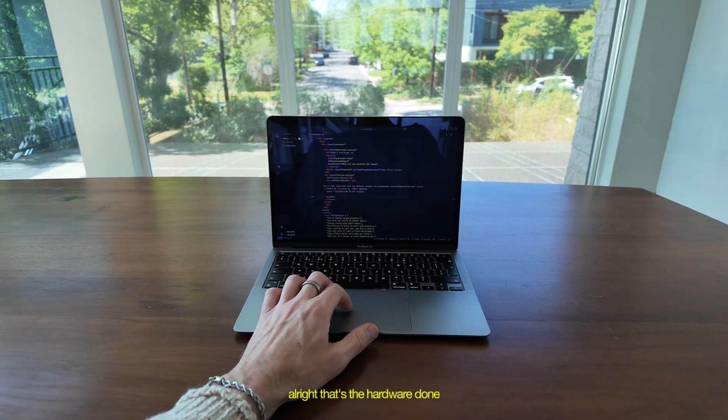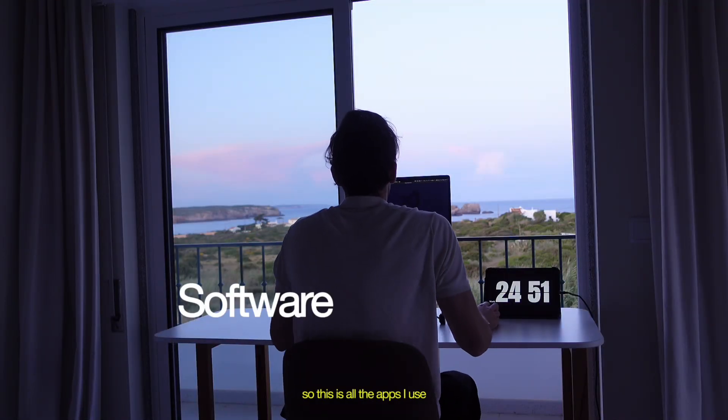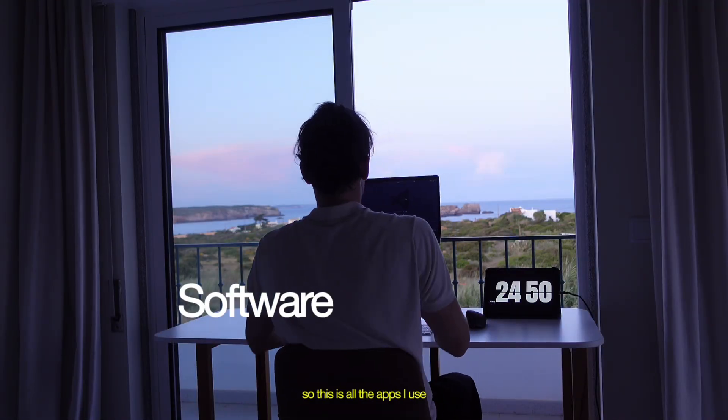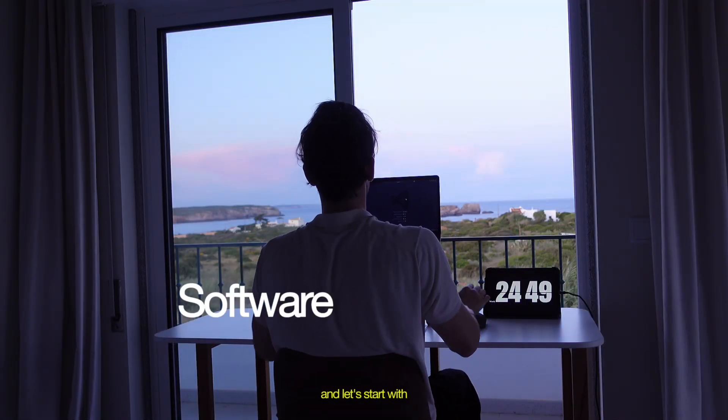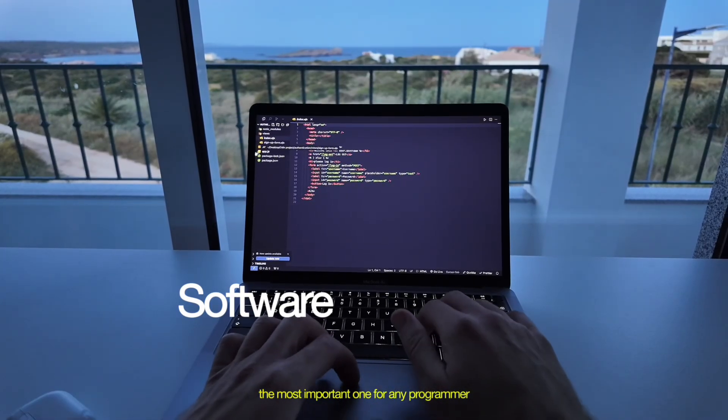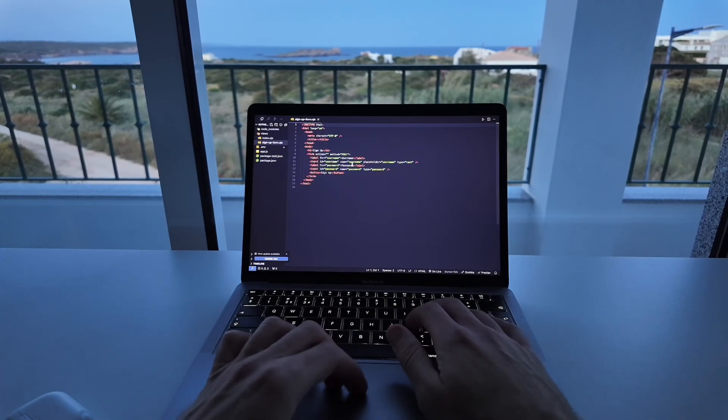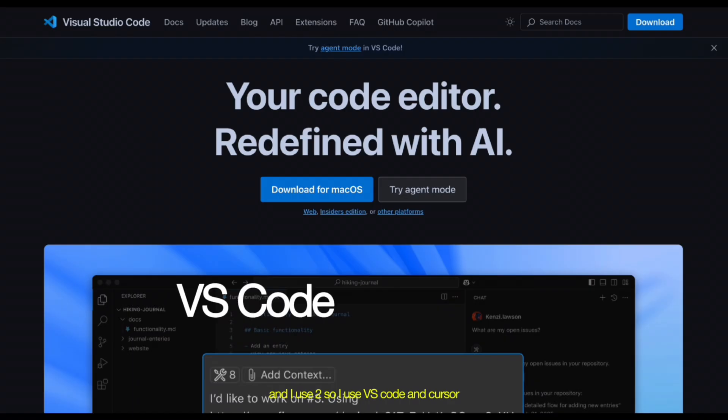All right, that's the hardware done. Let's move on to the software. So this is all the apps I use. And let's start with the most important one for any programmer. It's the code editor. And I use two.